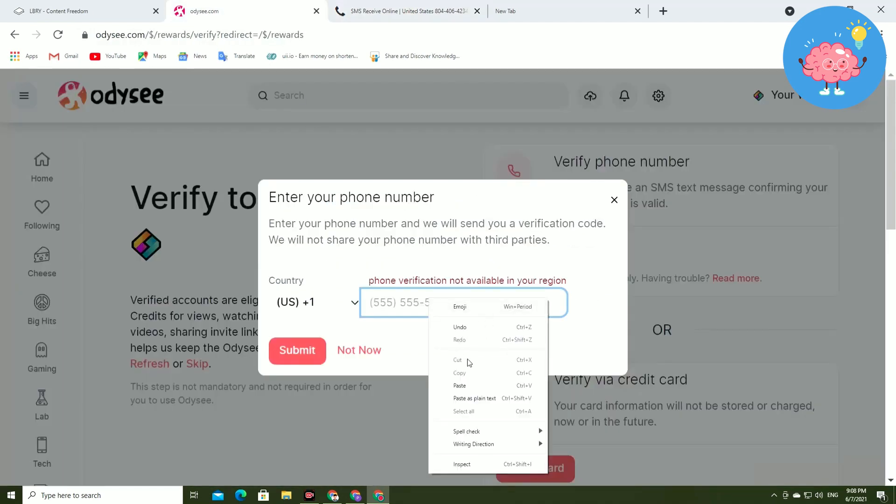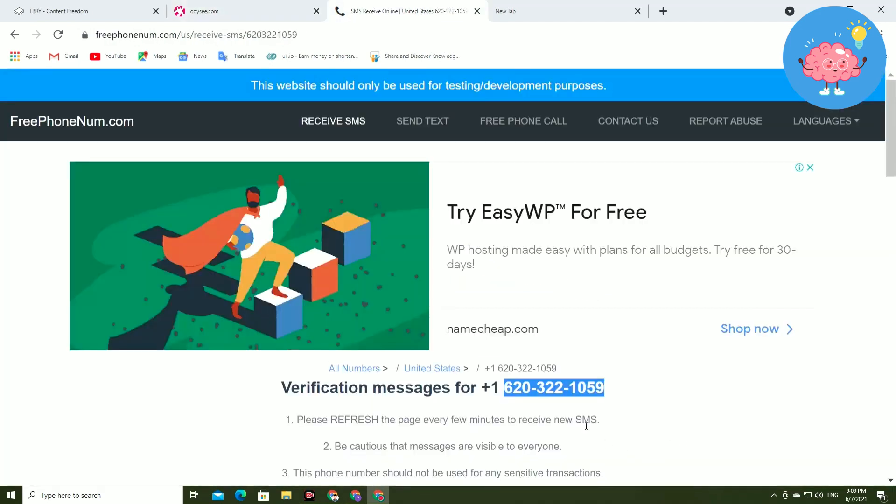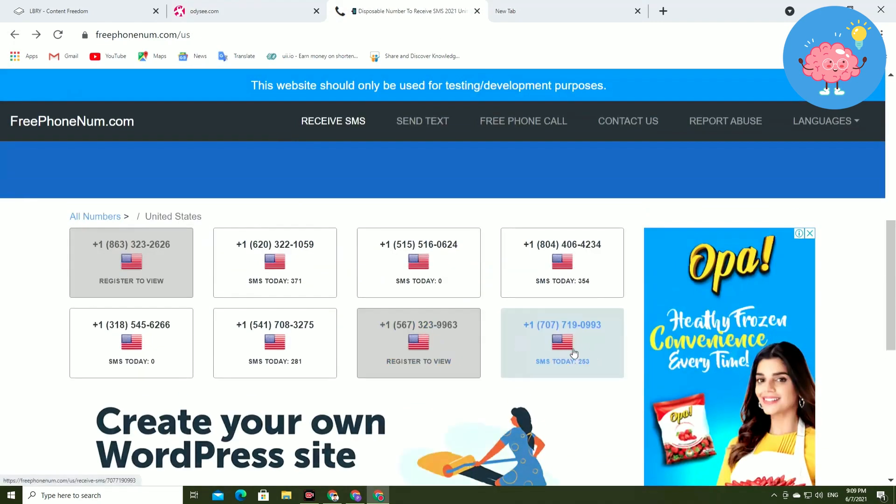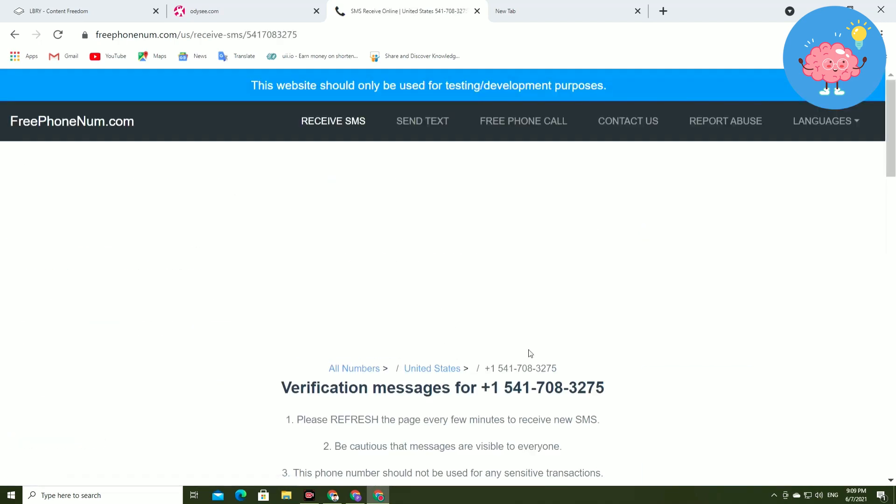Just paste it here and then tap on this submit. After entering the number you will receive the code on this website and your number will be verified. That's how you can verify Library Odyssey account by phone number.